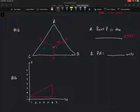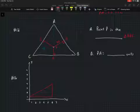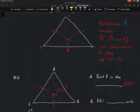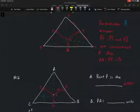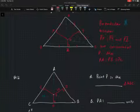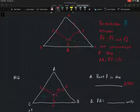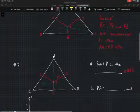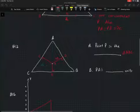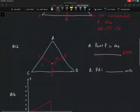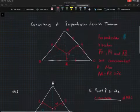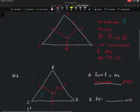For number 12, they're asking us to complete parts A and B. Looking at point P, the theorem states that perpendicular bisectors PX, PY, and PZ are concurrent at P, and PA equals PC equals PB. When at least two perpendicular bisectors are concurrent at a point, that means point P is the circumcenter of triangle ABC.